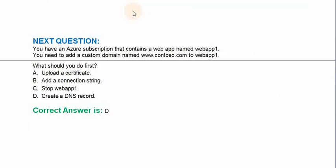You have an Azure subscription that contains a web app named webapp1. You need to add a custom domain named www.contoso.com to webapp1. What should you do first? Option A: Upload a certificate. Option B: Add a connection string. Option C: Stop webapp1. Option D: Create a DNS record.